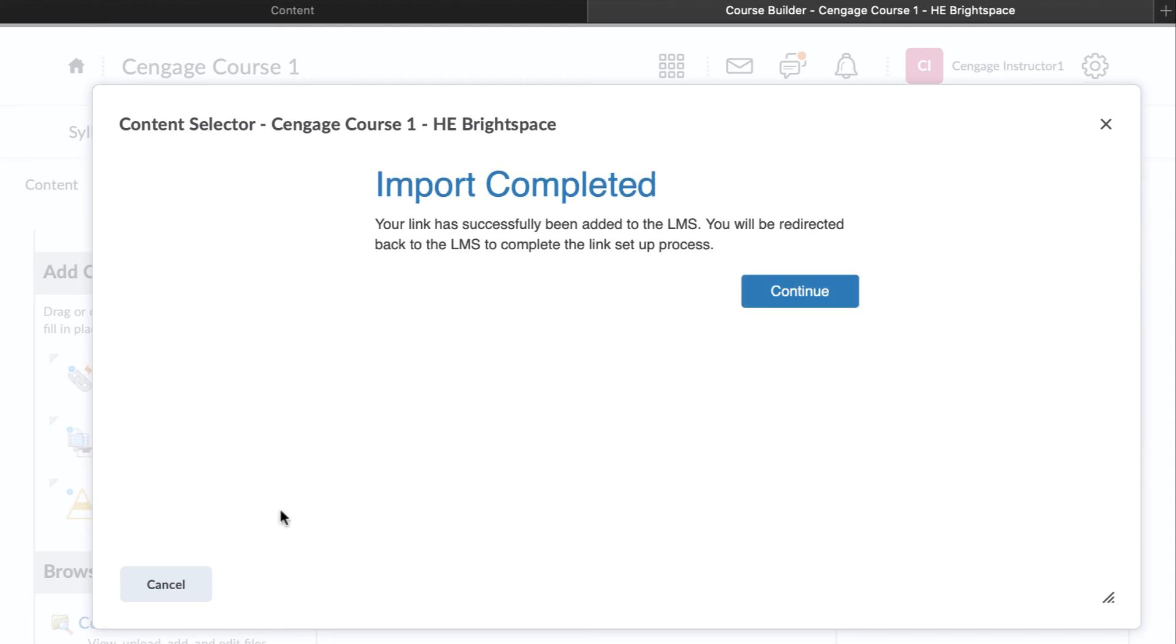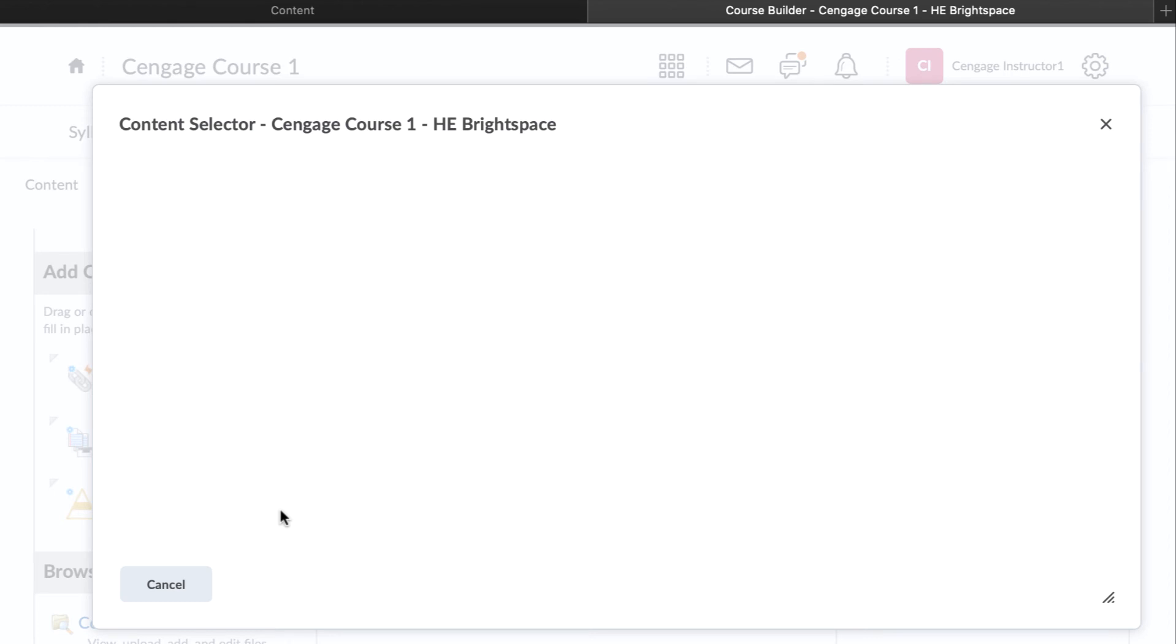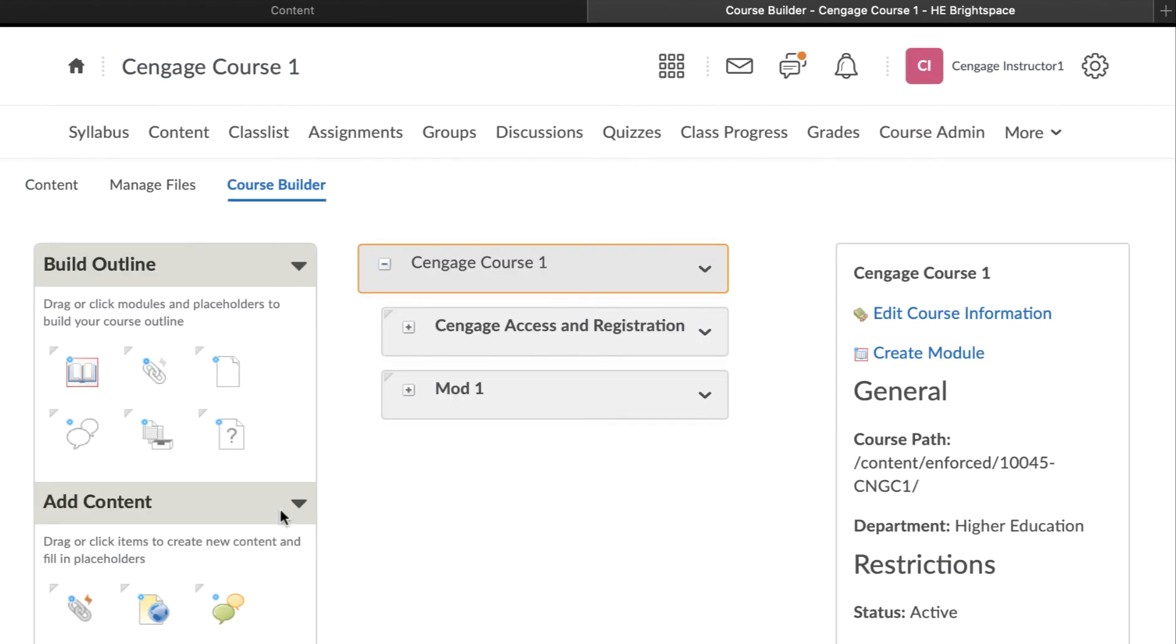Once your link has been imported, you'll be redirected to Brightspace. If you expand your module, you will now see that the MindTap course level link has been placed into your module.